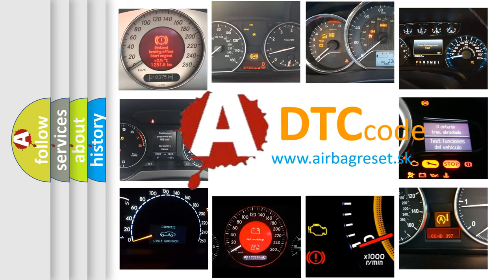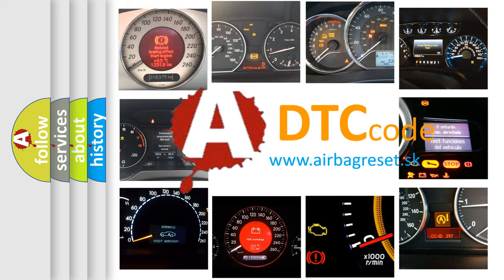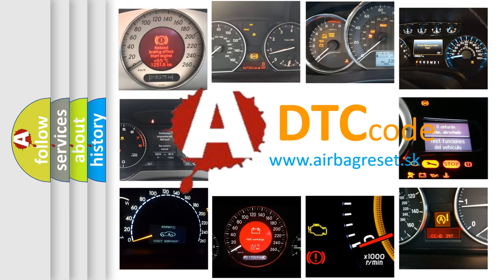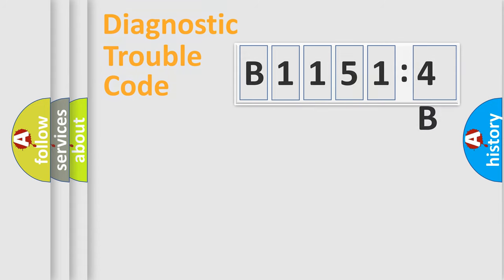What does B11514B mean, or how to correct this fault? Today we will find answers to these questions together. Let's do this.